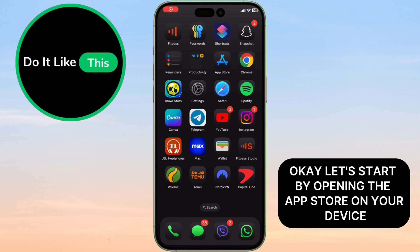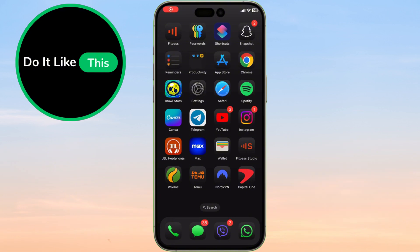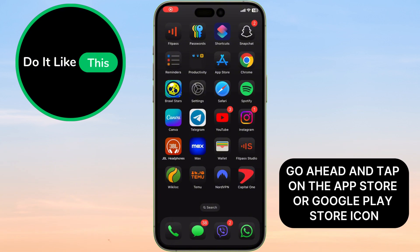Let's start by opening the App Store on your device. Whether you're using an iPhone or Android, go ahead and tap on the App Store or Google Play Store icon.